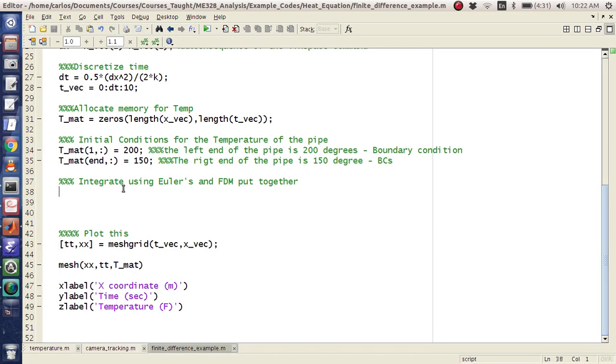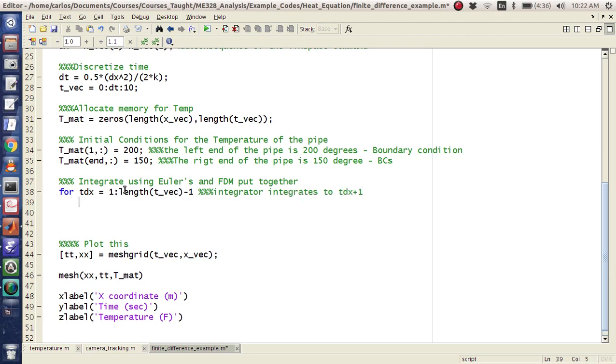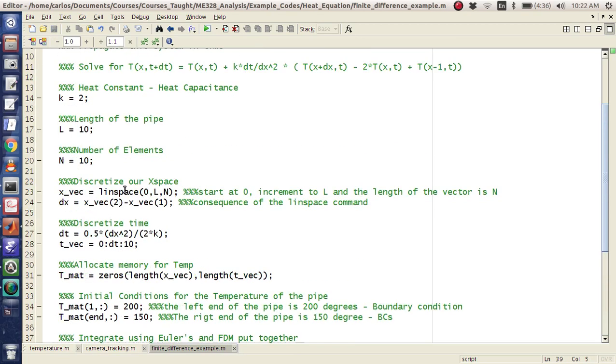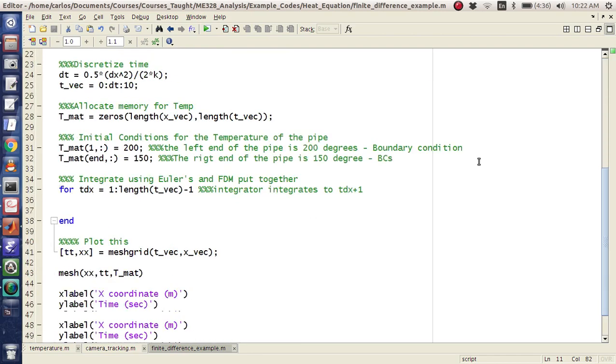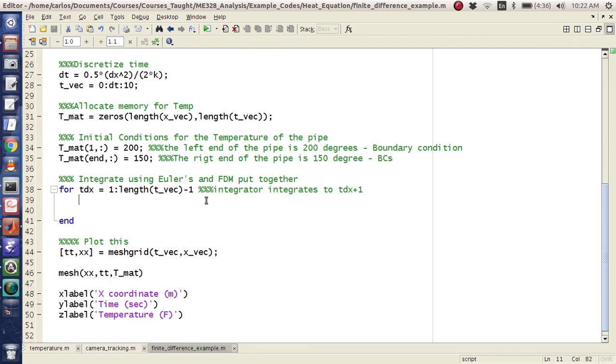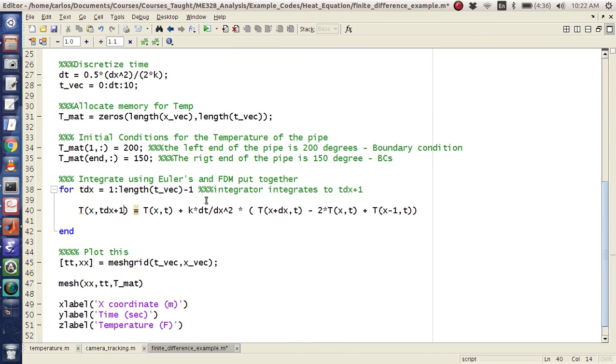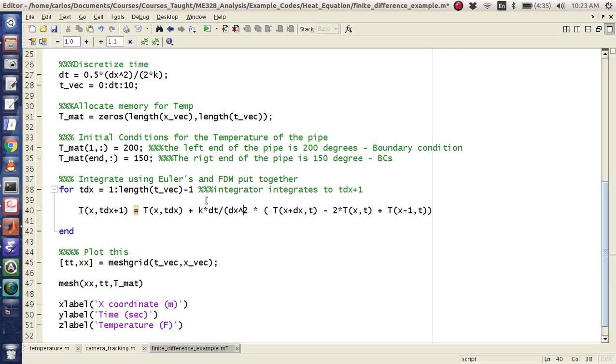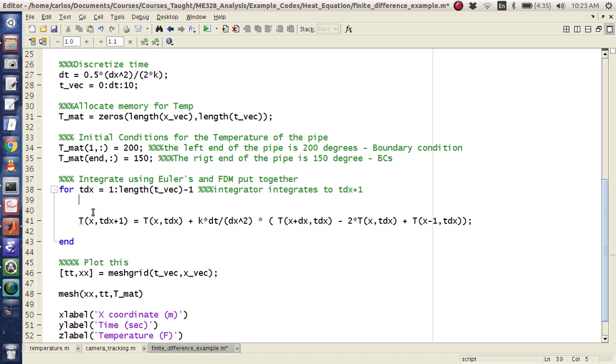So now we can integrate. Okay. So what we're going to do is we're going to say for tdx equals 1 to length of tvec minus 1. And the reason why you have to do minus 1 is because the integrator integrates to tdx+1. And so you want to go to length of t minus 1. Okay, so Euler's method is this here. Done. I'm going to copy and paste that. Okay, but we need to change a few things. So it's tdx+1 now. It's tdx. dt and dx squared is all good. Let's see, this is tdx, this is tdx, tdx. And so now what do we do with the x coordinate here? And so that's where this comes a little complicated.